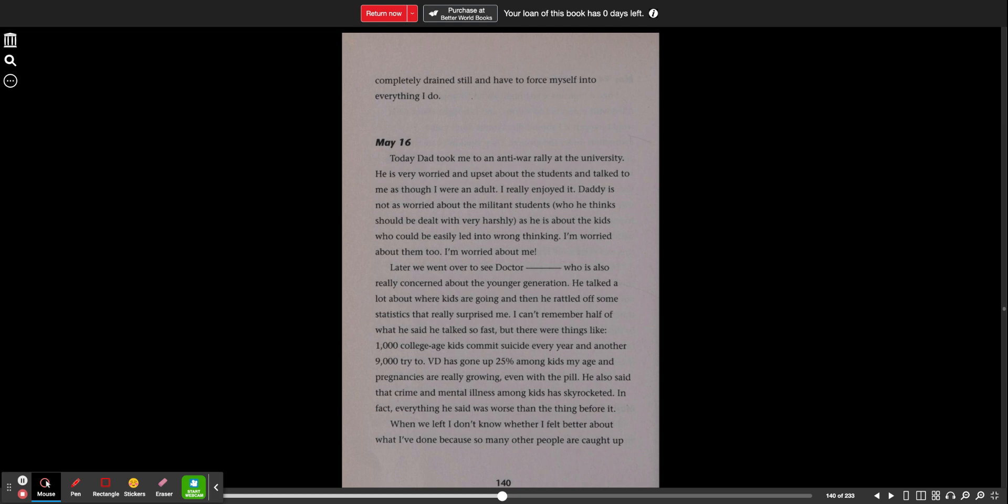But there were things like 1,000 college-age kids commit suicide every year and another 9,000 try to. VD has gone up 25% among kids my age, and pregnancies are really growing, even with the pill. He also said that crime and mental illness among kids has skyrocketed. In fact, everything he said was worse than the thing before it.